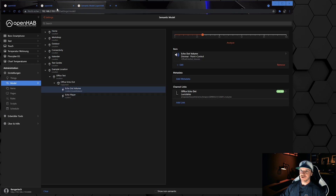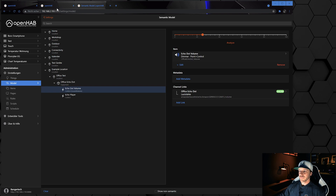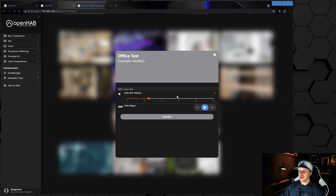Going back to the model, inside our location, sub-location, and equipment, you can see we've linked the new item to the semantic model — we now have both the player and the volume. Double-checking on the overview page under Locations and clicking the card shows both the volume control and the player control.